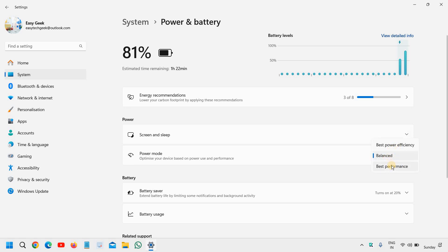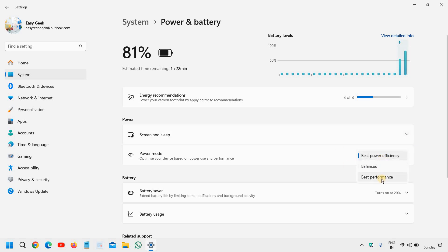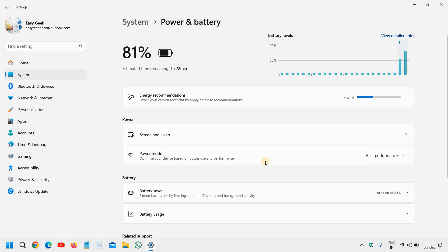You can use best performance. Now if you want more battery life, you can go with best power efficiency. And if you want the performance, then you can select best performance. So this is how you can activate a better power plan in your computer and increase the performance of your laptop or desktop.